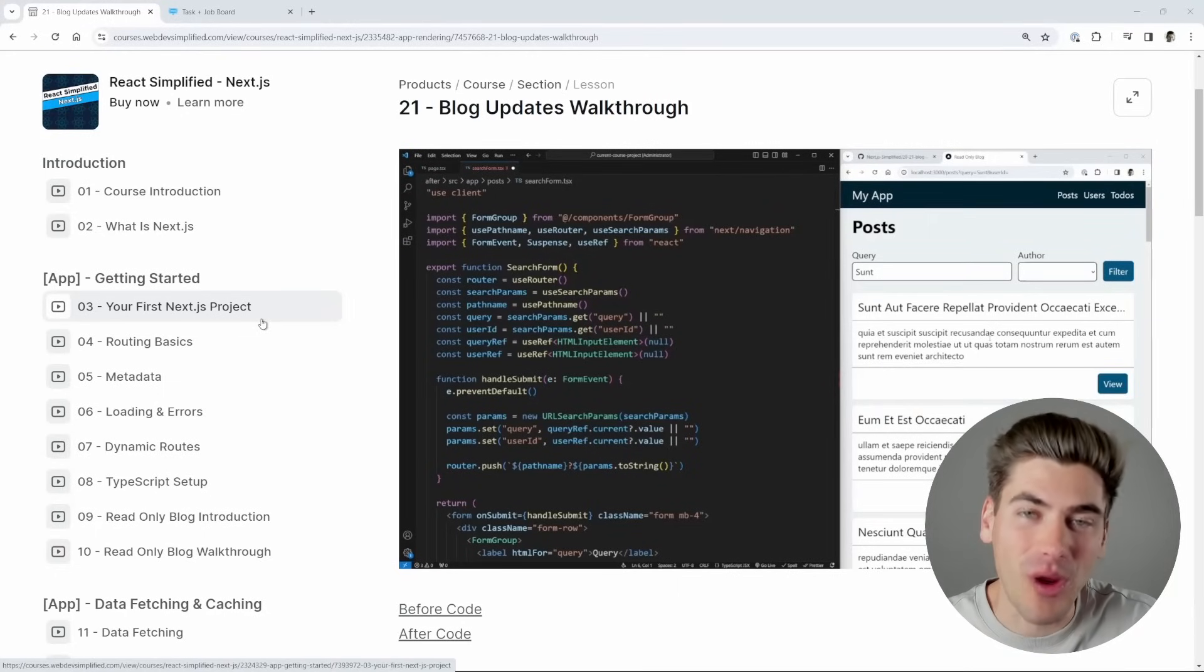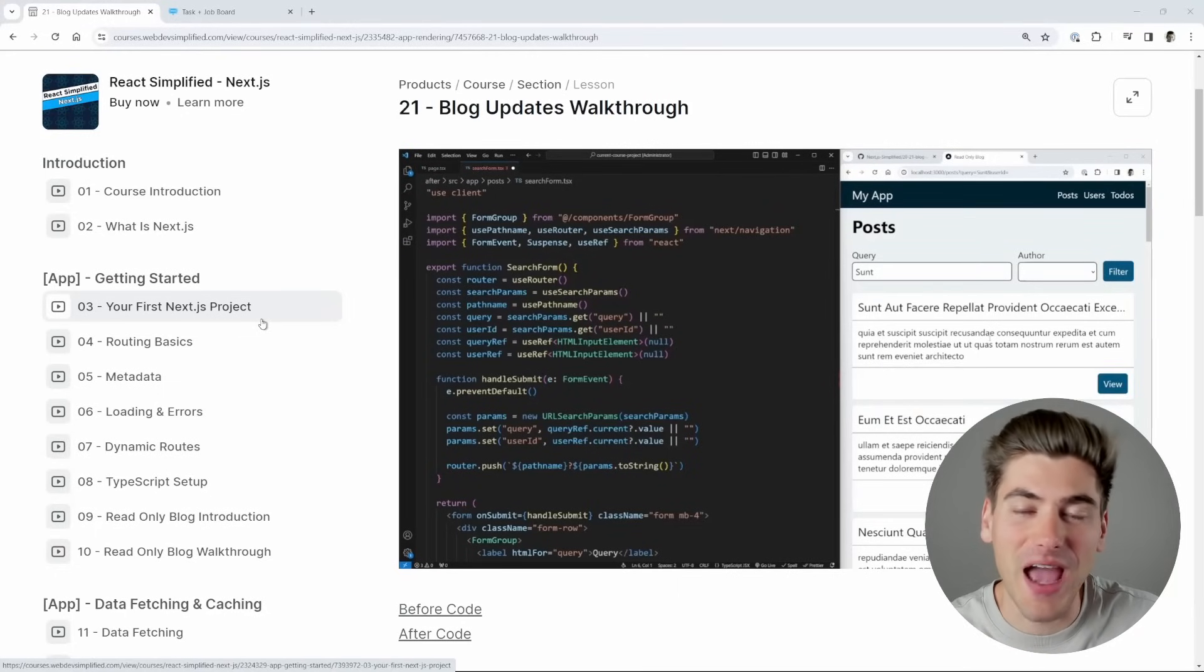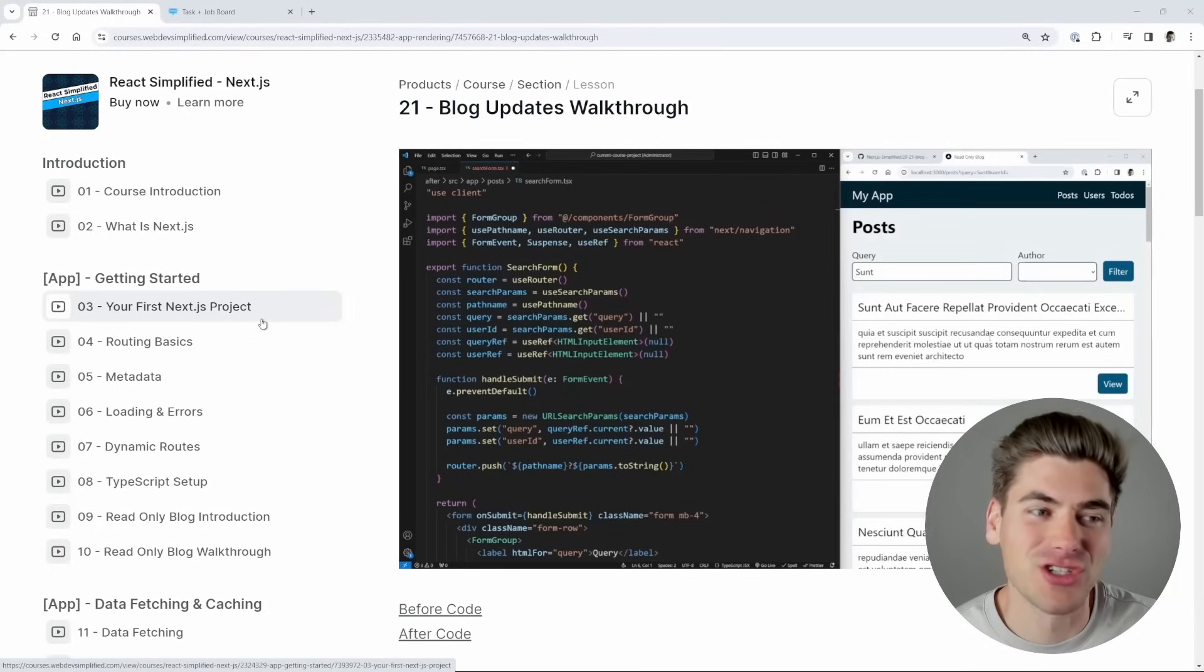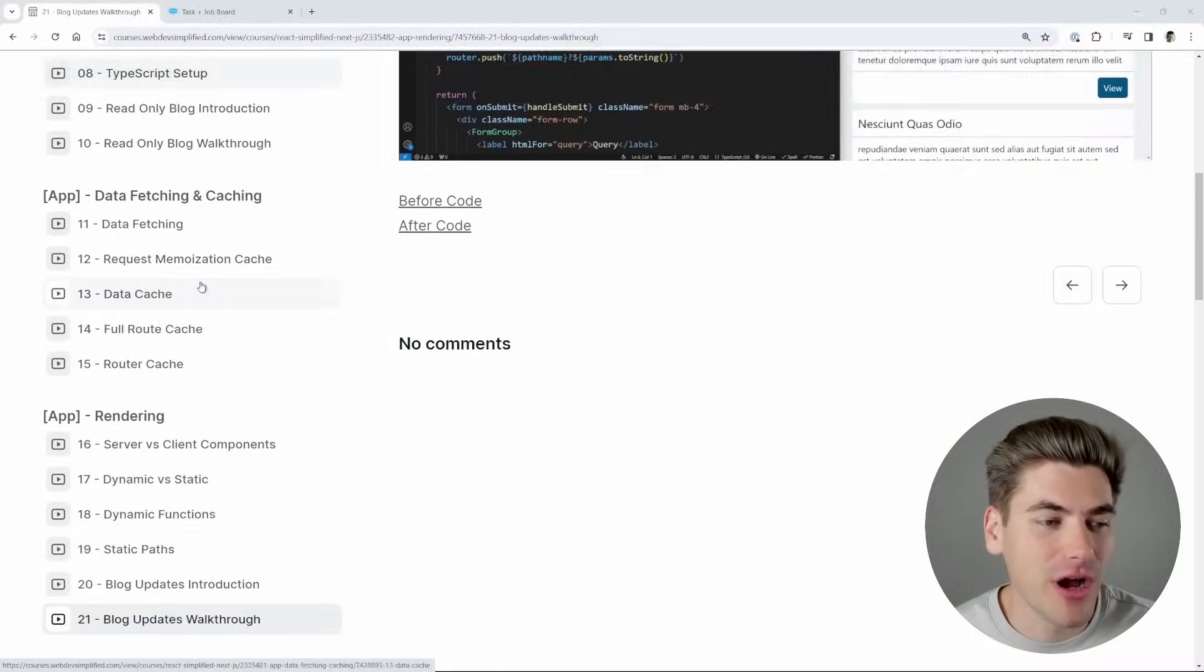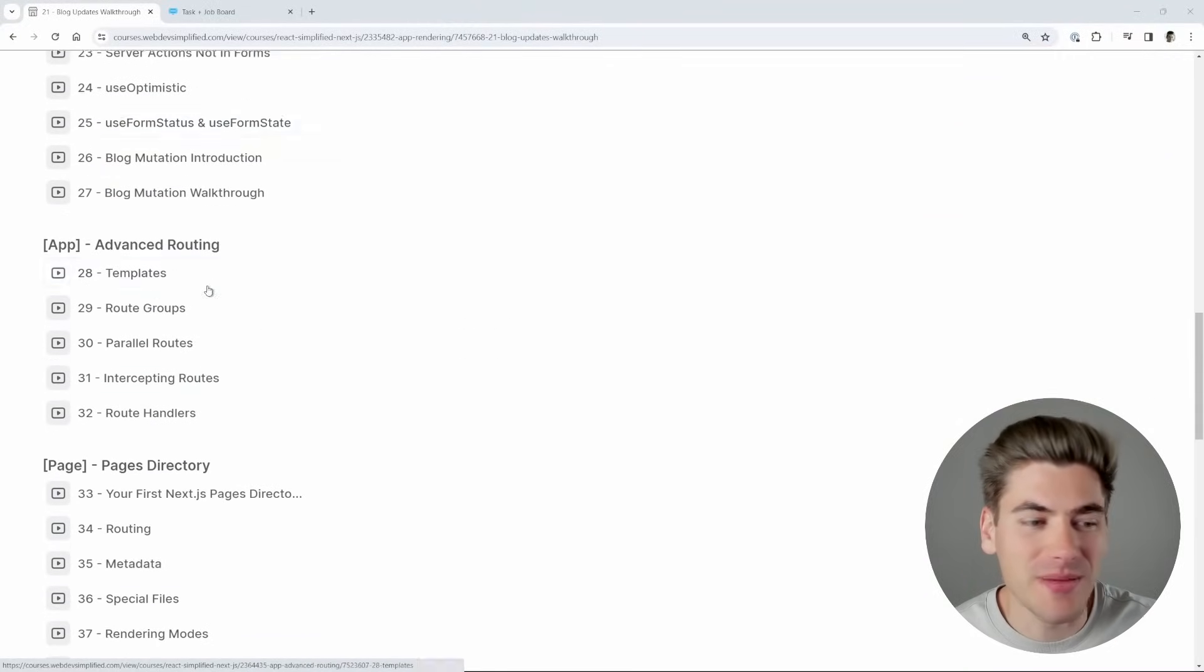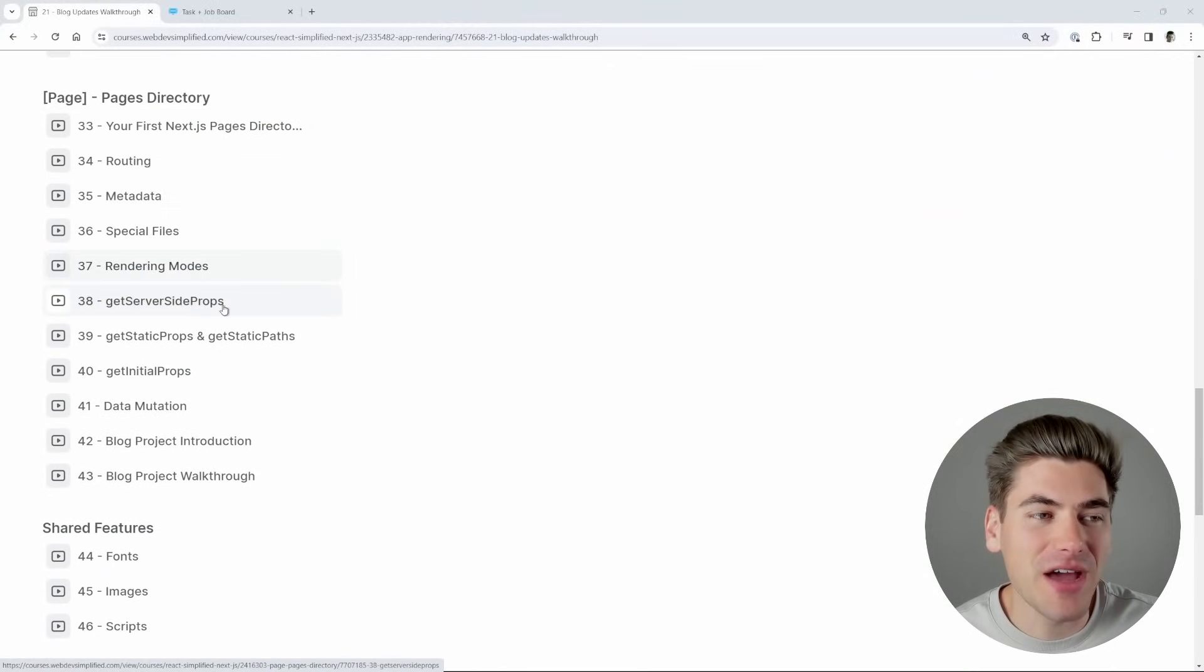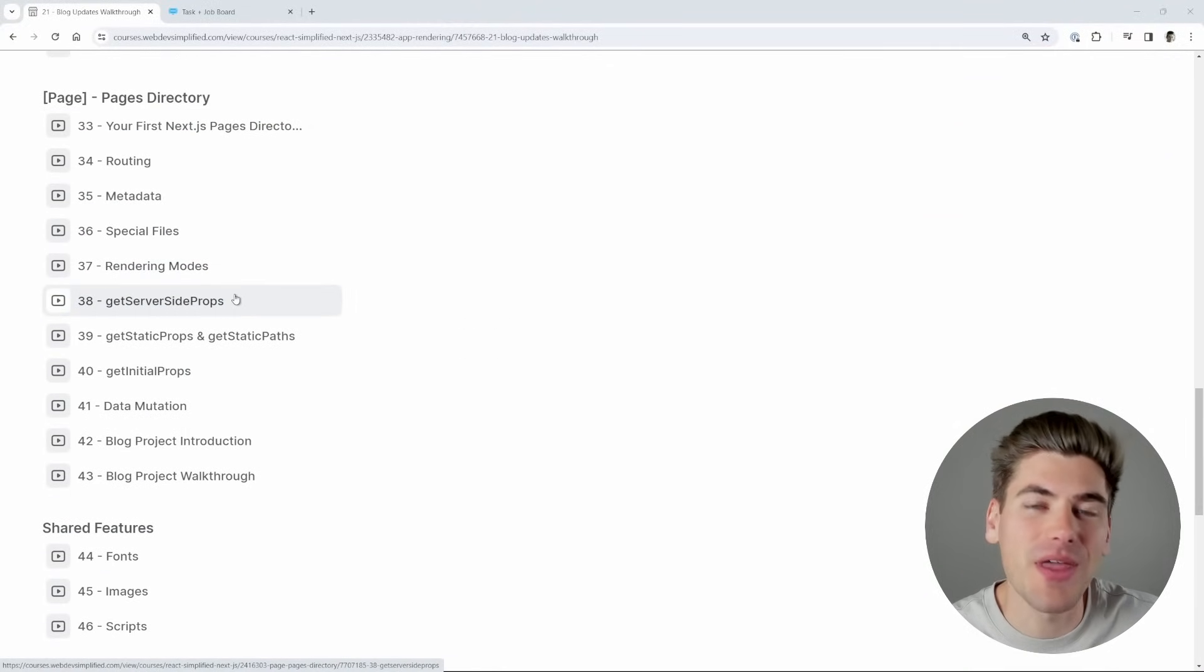I just launched my brand new Next.js course that covers everything you need to know about modern Next.js. As you can see, I cover the app router in extreme depth, and I even have a section on the pages directory.